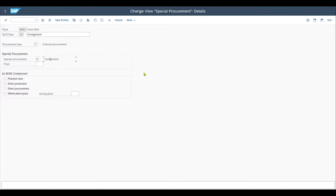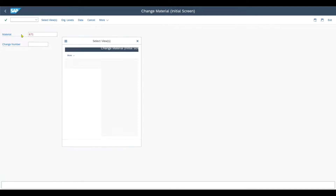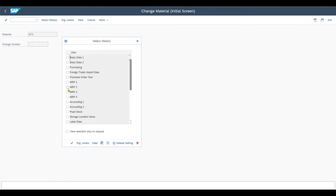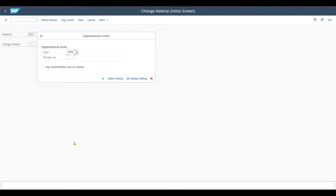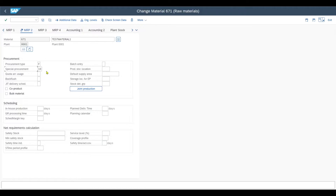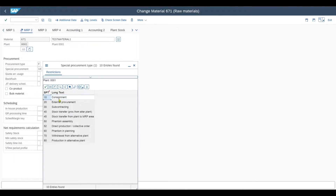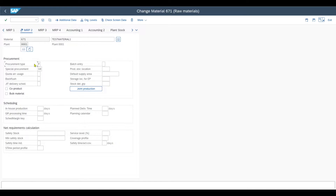Next, we must ensure that the special procurement type is also assigned to the material we are about to procure. Therefore, we navigate to MM02. Select the view MRP2 for your plant, and make sure that the special procurement indicator is set to 10, which is the one for consignment. Also, the procurement type should be set to F, as we are procuring the product externally.